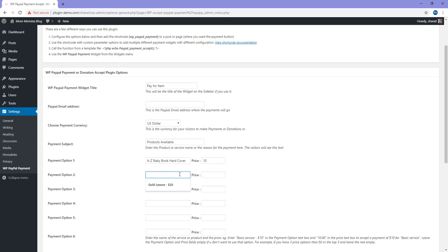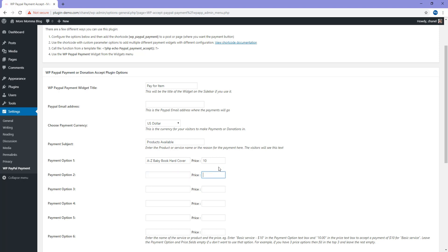If I wanted to enter in another one, let's say gold for $20, I can enter that underneath there. Then on the front of my website, this will come as a drop-down menu. If I only had one, you'll only see one item for sale.